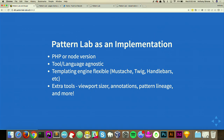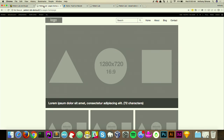Looking at Pattern Lab as an implementation from a development standpoint, there's a PHP version and a Node version. It's pretty tool and language agnostic — flexible enough that you can use your standard workflow, like a Gulp workflow for assets. It's also flexible in terms of templating language. There are already many plugins: Mustache, Twig, Handlebars. If you use another templating engine, you can implement it if you have the dedication. It also has extra UI tools like a viewport sizer and annotations.